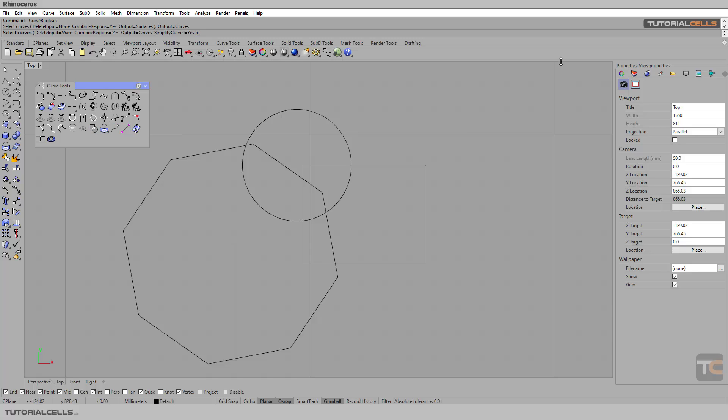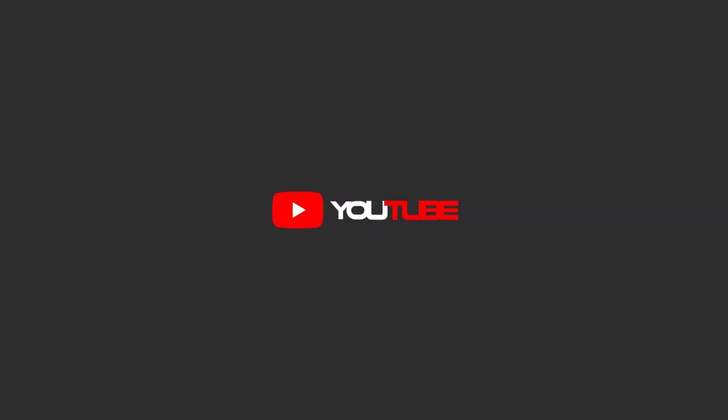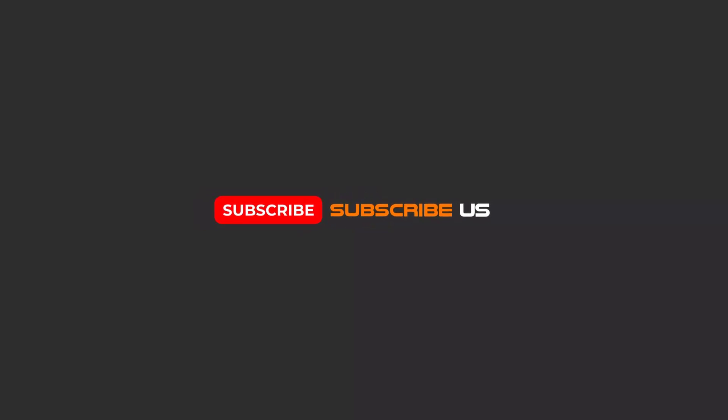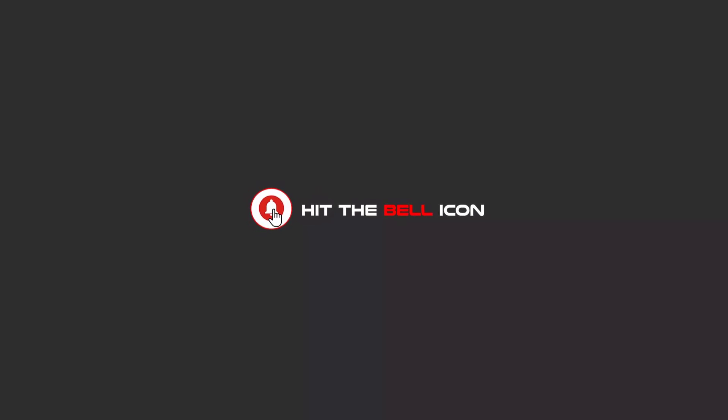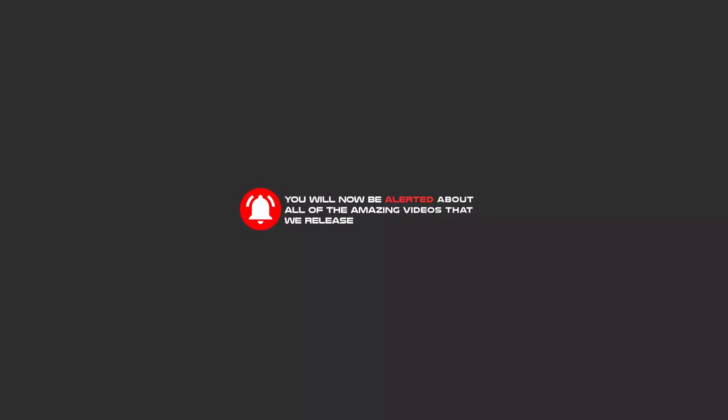Hello my friends, to continue these tutorials on YouTube, subscribe, like, and hit the bell icon. Now you will be alerted about all of the amazing videos that we release.